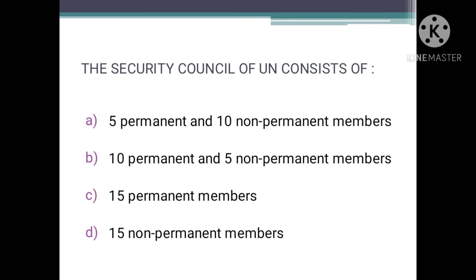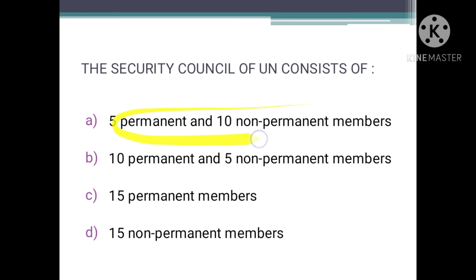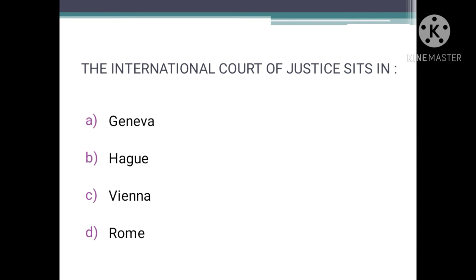The Security Council of the UN consists of — we have to describe the structure: how many permanent and non-permanent members there are. The correct option is A: there are 5 permanent and 10 non-permanent members in the Security Council.